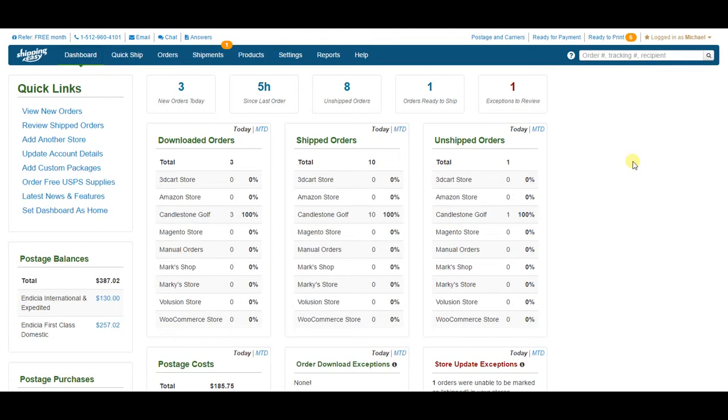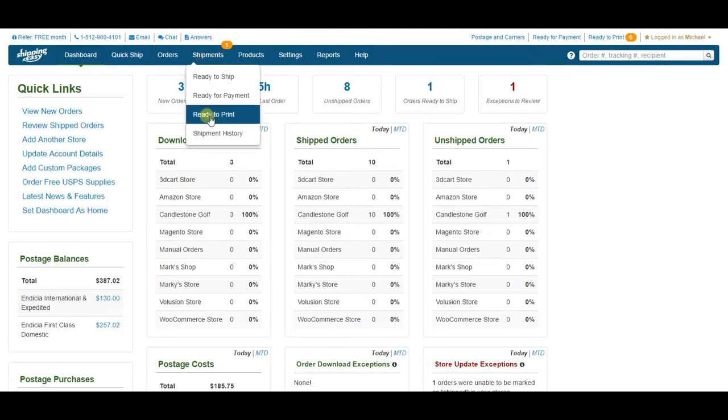To get to the Shipment History page, we hover over Shipments on the blue bar and select Shipment History from the dropdown.